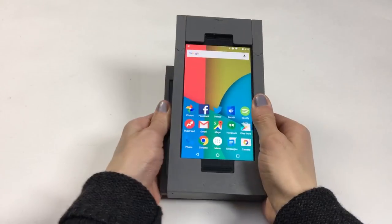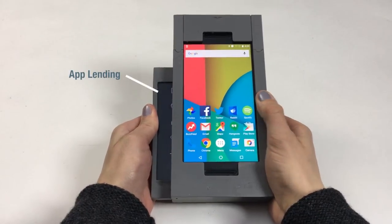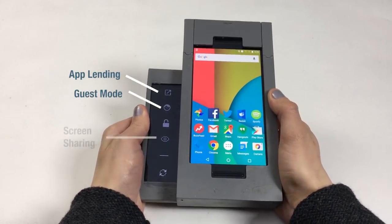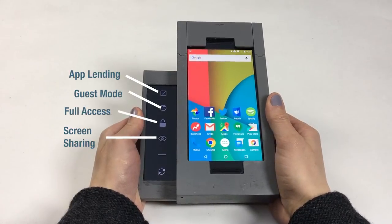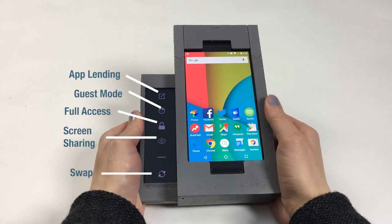There are four modes: App Lending, Guest Mode, Screen Sharing, and Full Access. There is also an option to swap which piece is lent.